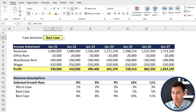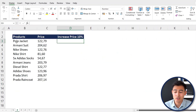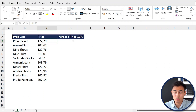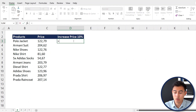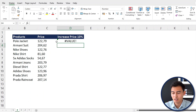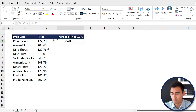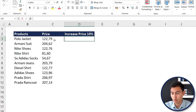Number four covers text functions. On this sheet we have fashion products with prices, and we want to increase each price by 10%. A simple equals price times 1.1 returns an error because the prices are formatted as text. The first issue is that prices use a comma as the decimal separator instead of a dot, so we need the SUBSTITUTE formula to fix that.